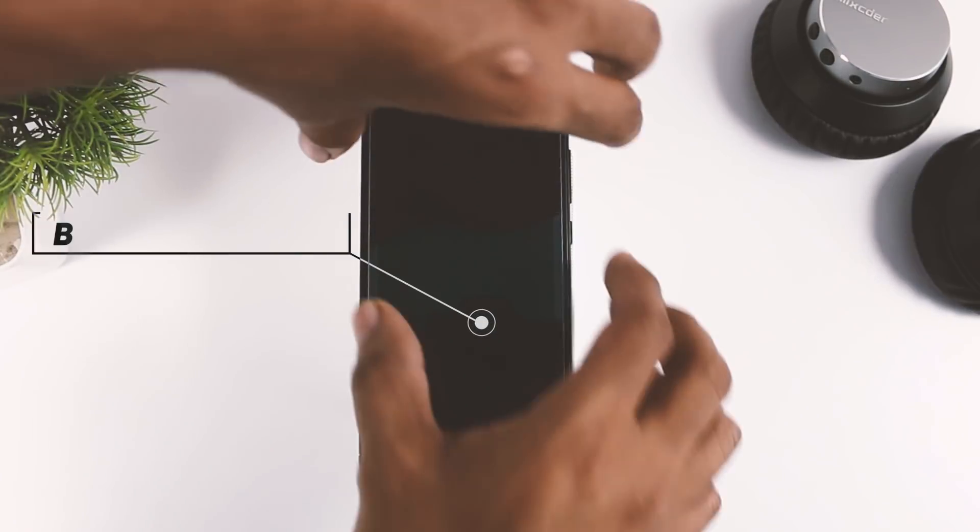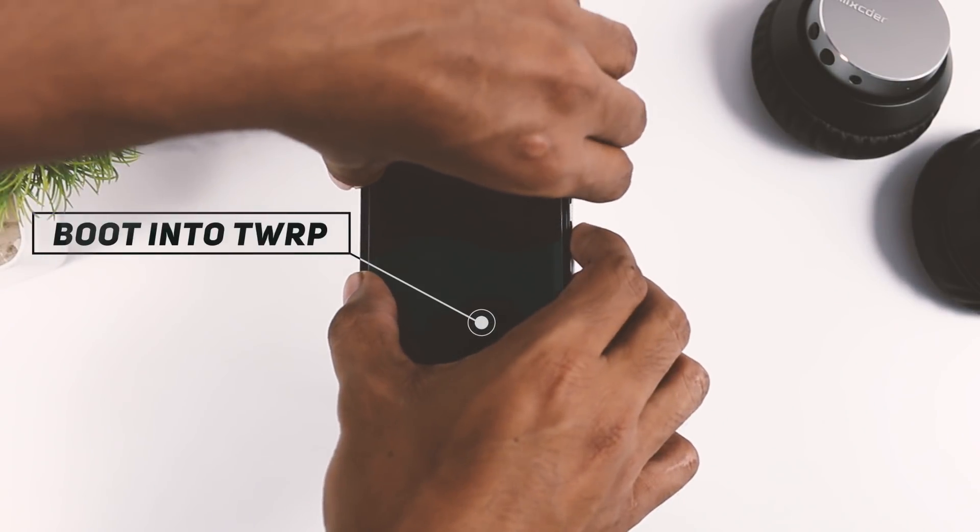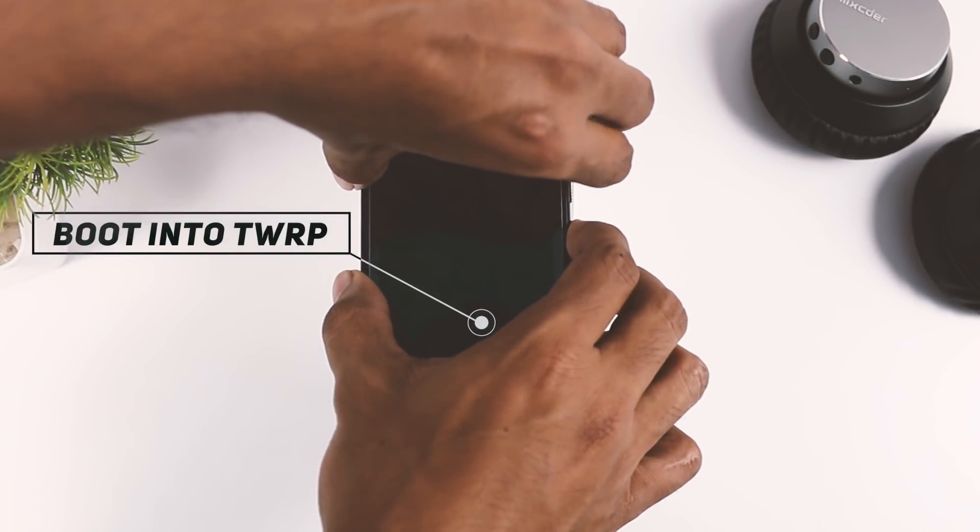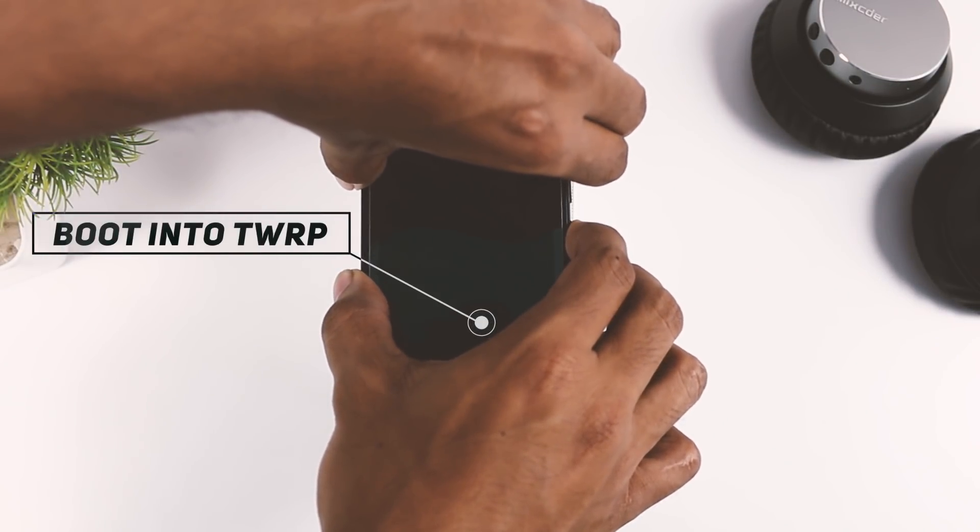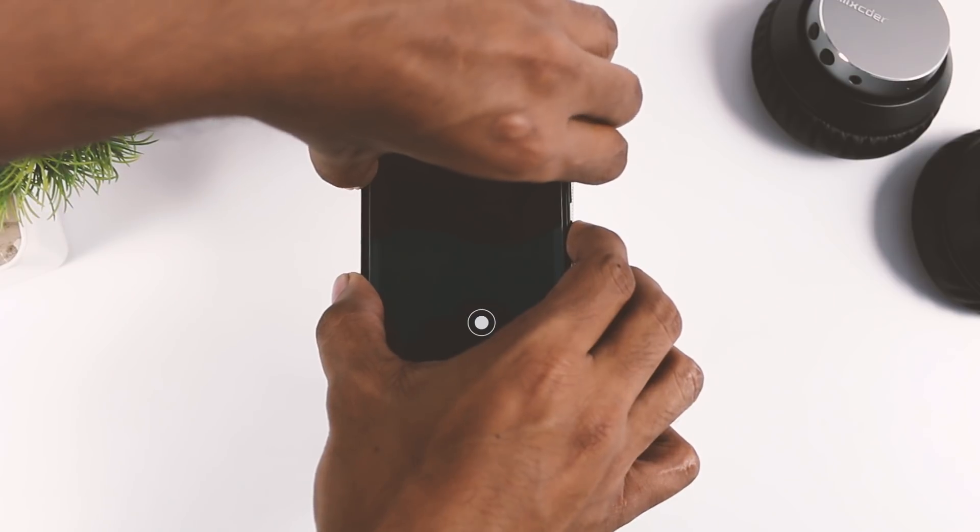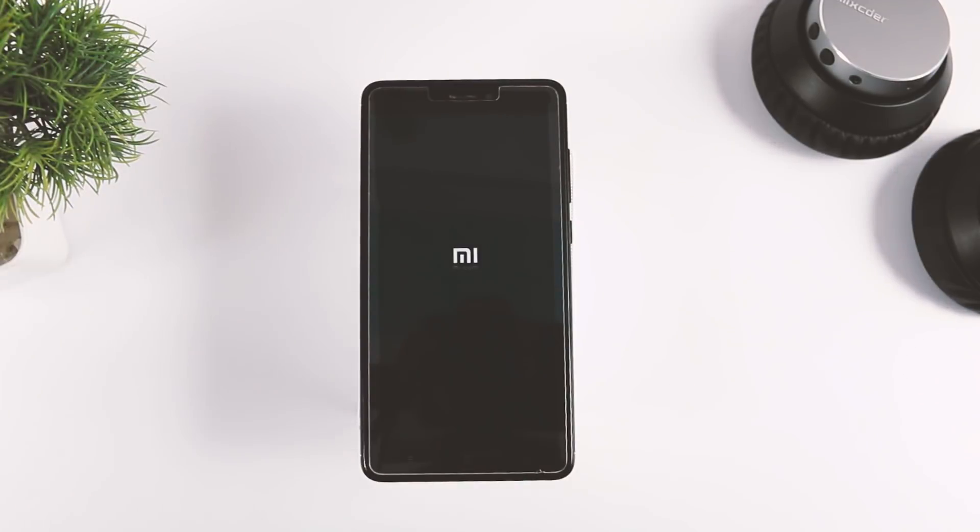Now, boot your device into TWRP recovery by using your specific key combination, which varies according to your device. If you don't know your combination, then just Google it.